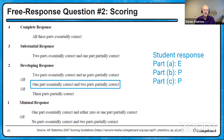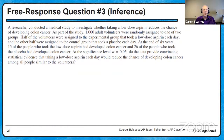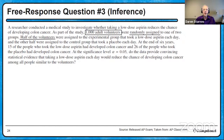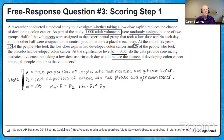It's time for inference. A researcher conducted a medical study to investigate whether taking a low-dose aspirin reduces the chance of developing colon cancer. A thousand adult volunteers were randomly assigned to one of two groups: half took a low-dose aspirin each day, and the other half took a placebo each day. At the end of six years, 15 people who took the aspirin had developed colon cancer, and 26 people who took the placebo had developed colon cancer. At significance level alpha = 0.05, do the data provide convincing statistical evidence that taking a low-dose aspirin each day would reduce the chance of developing colon cancer among all people similar to the volunteers?